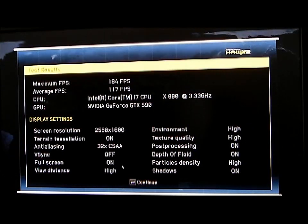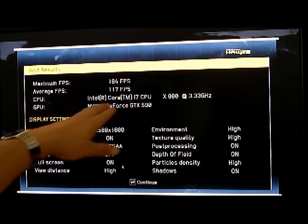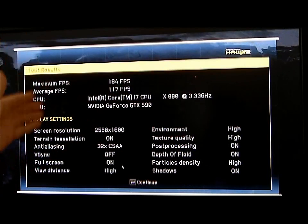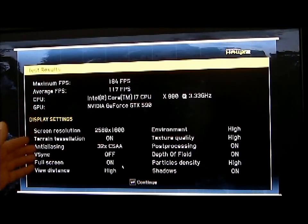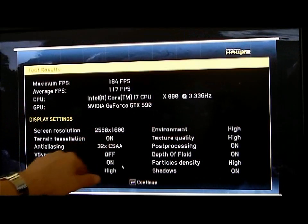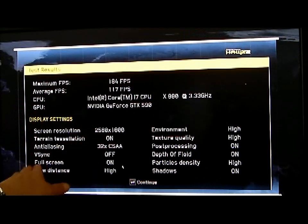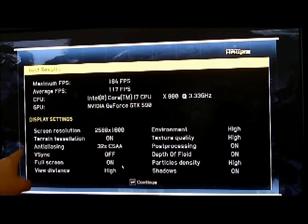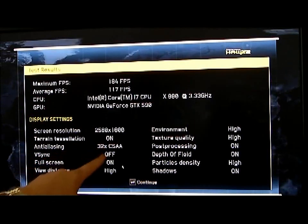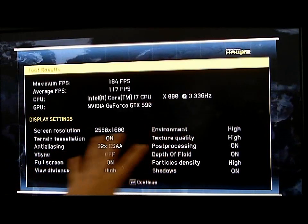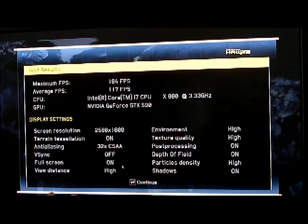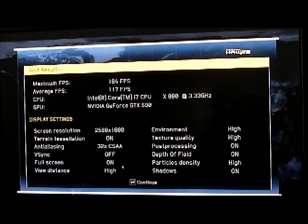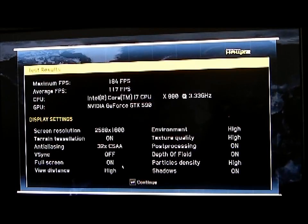If you look right now, we had an average of 117 frames per second in Hawks 2 on the 590 at 2560x1600 with 32x CSAA. Tessellation on the terrain was on, shadows are on, everything is on high — so we generated 117 frames per second. That's very good; it's very playable.